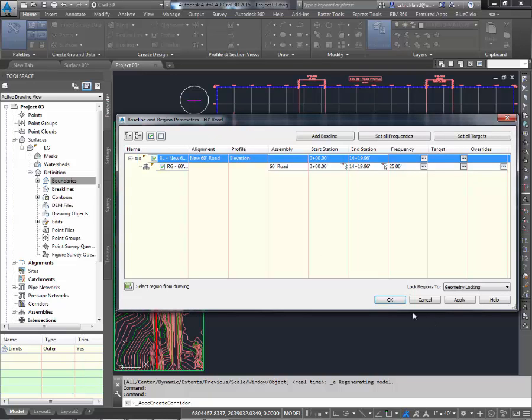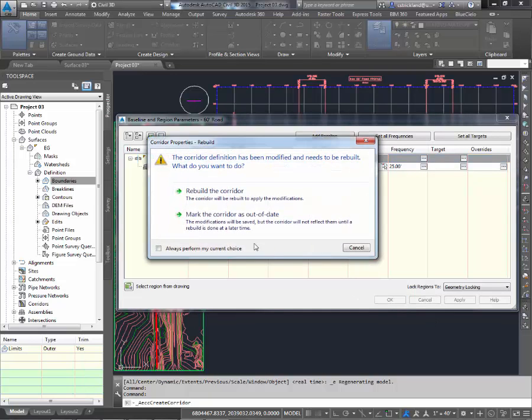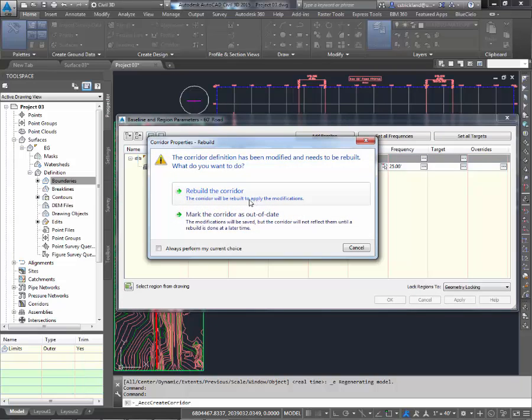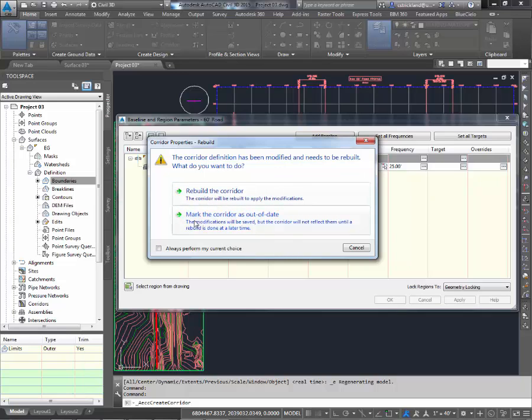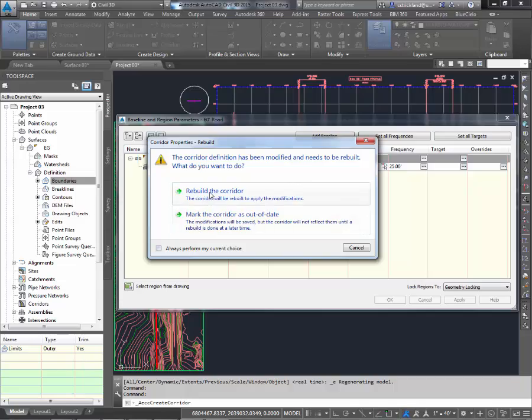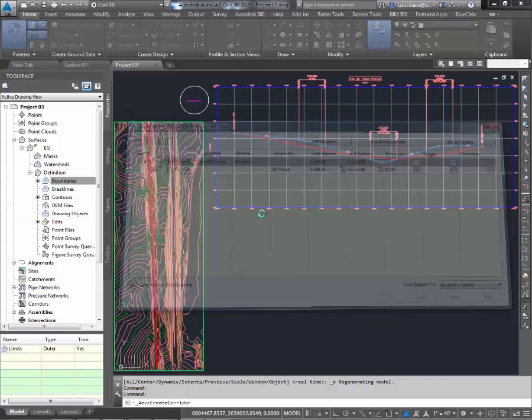I'm going to say OK. Say OK. It's going to say, hey man, some changes were made. Do you want to rebuild the corridor? In this case, I would like to say always. You can click the lower left button here to say always perform this. So whenever you make changes and you hit OK, it automatically rebuilds. But for me, I'm going to leave it unchecked right now and just say rebuild the corridor.